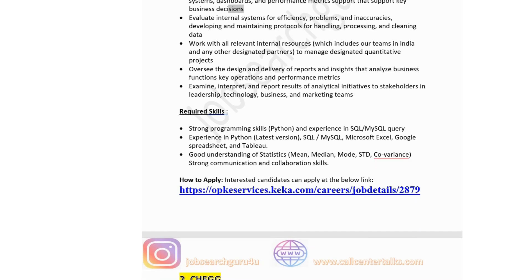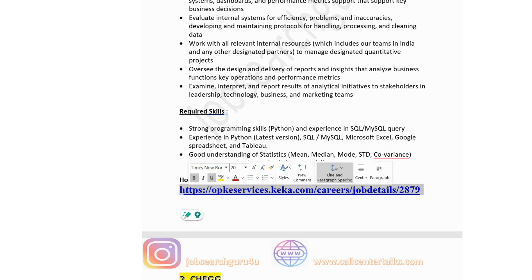Technical skills required at OPK e-Services: strong programming skills in Python and experience in SQL and MySQL queries. Experience in Python, SQL, MySQL, Excel, and Google Sheets. Good understanding of statistics — mean, median, mode, standard deviation, covariance — and strong communication and collaboration skills. If you find yourself suitable for this job post, you can apply by clicking on the link in the description box.